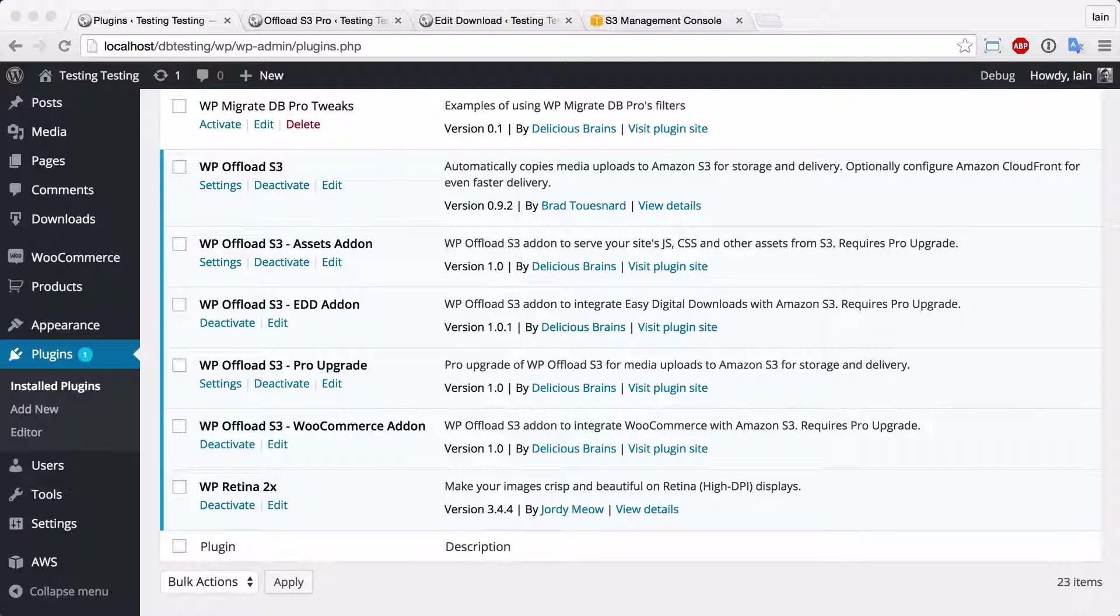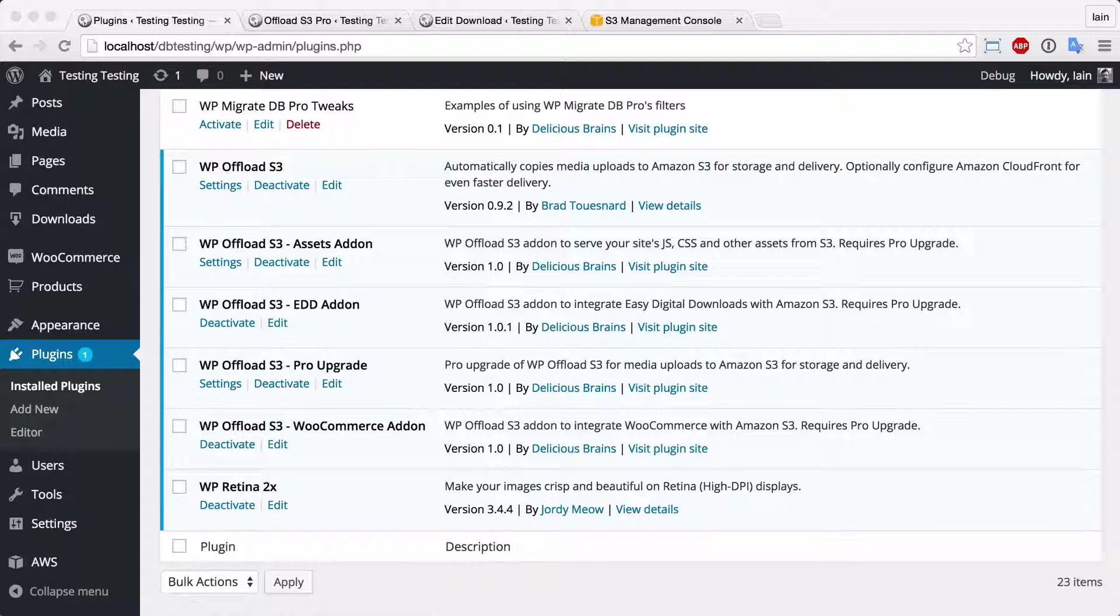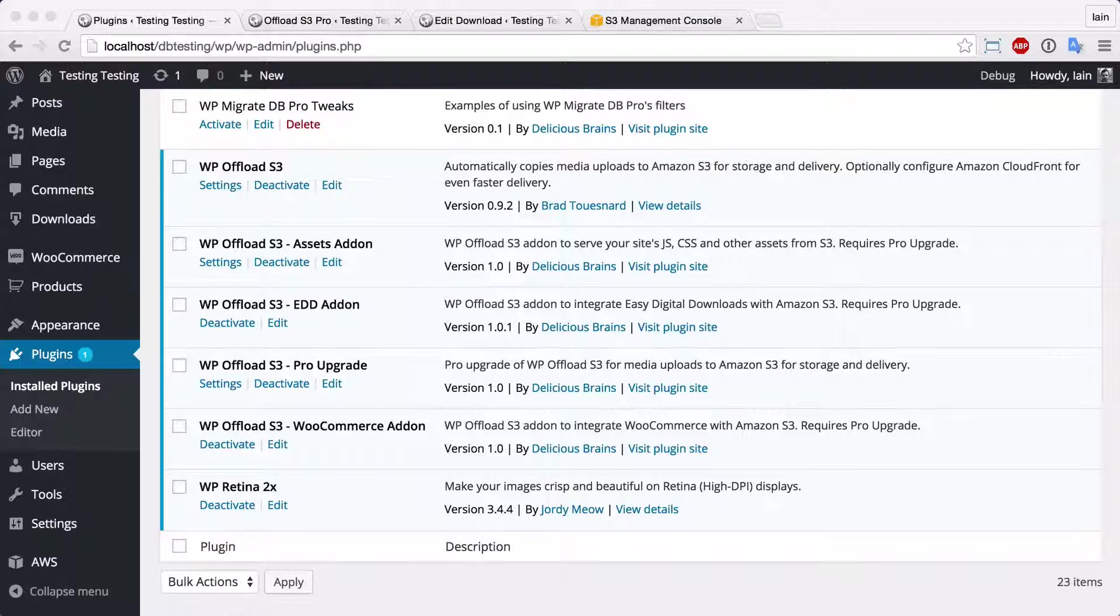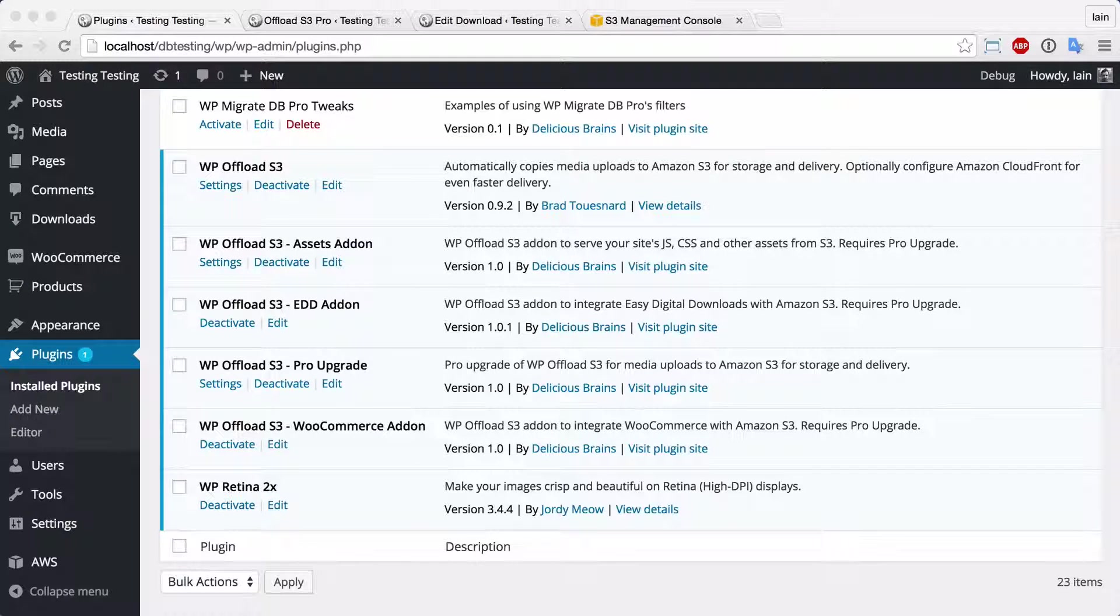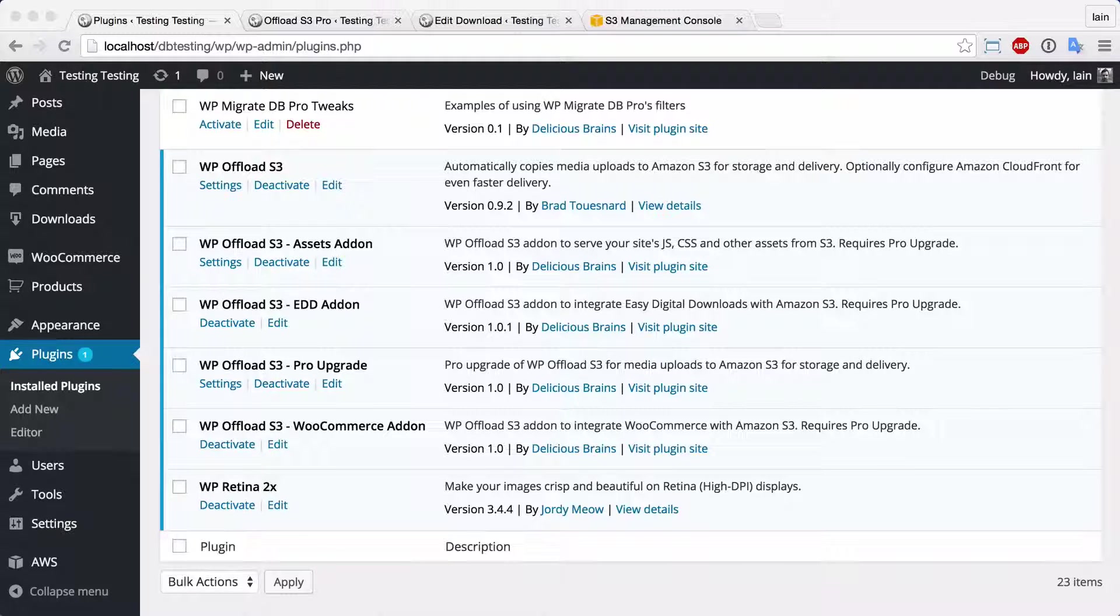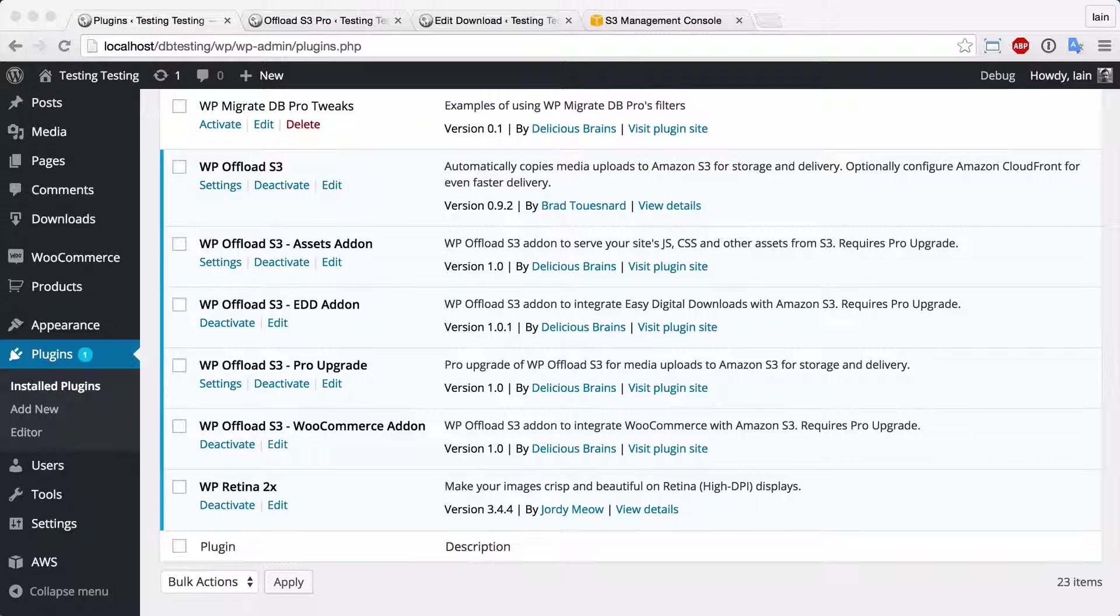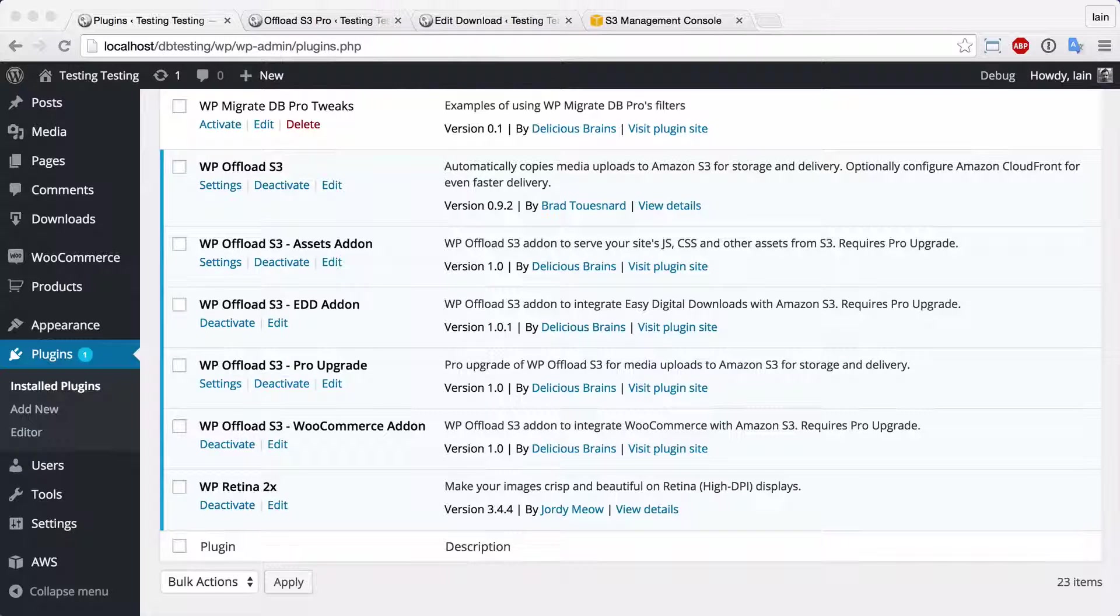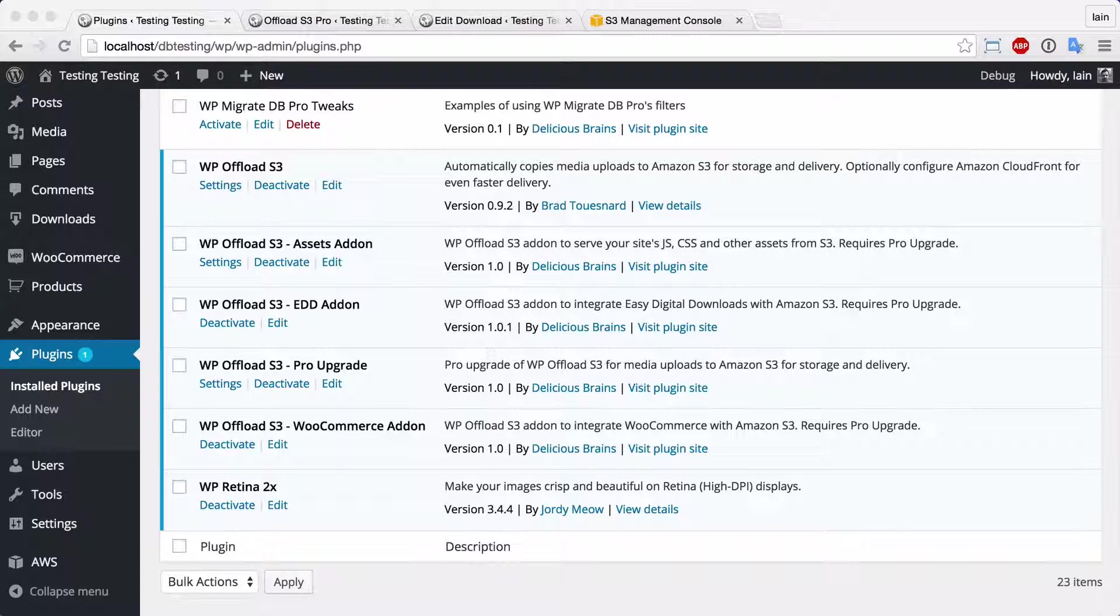Welcome to a quick tour of the Easy Digital Downloads add-on for WP Offload S3. The add-on integrates seamlessly with Offload S3 and EDD to allow you to store your downloadable files securely on Amazon S3.